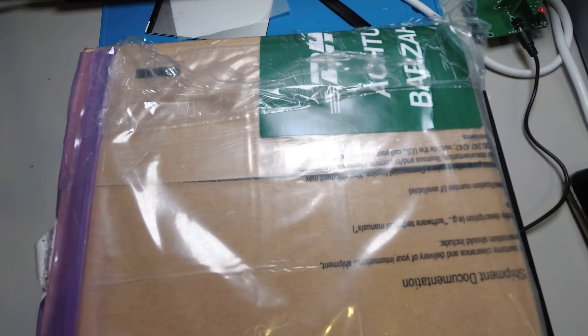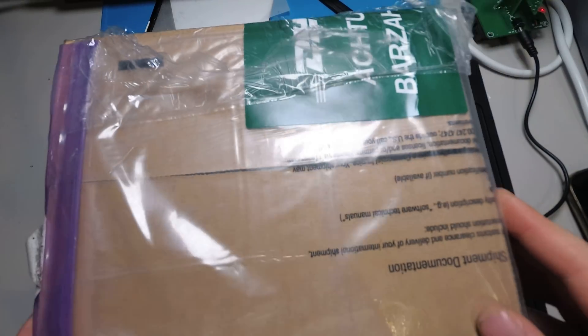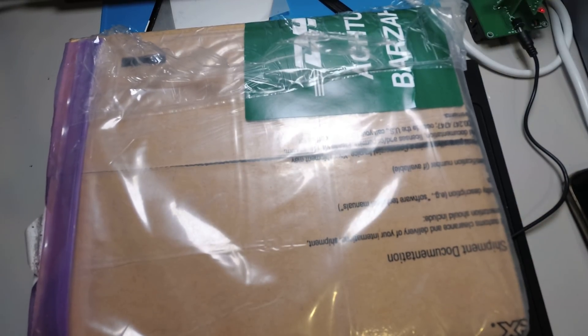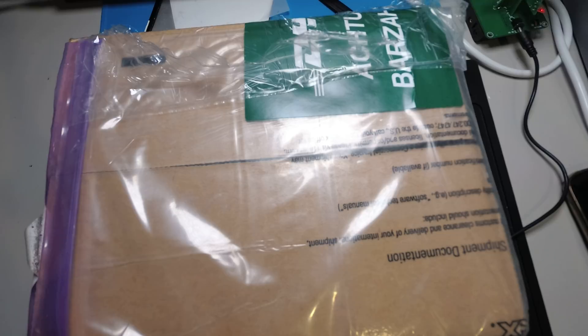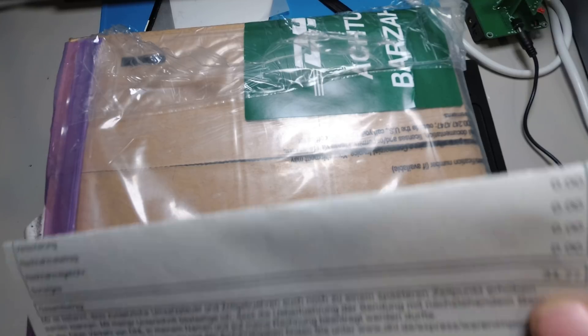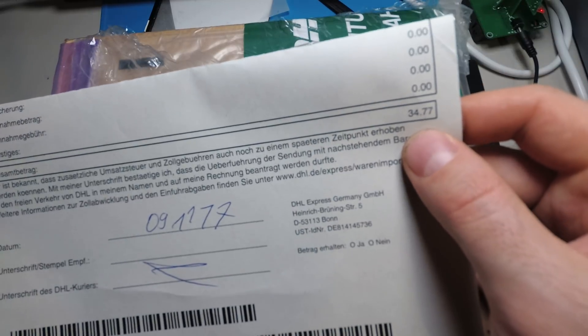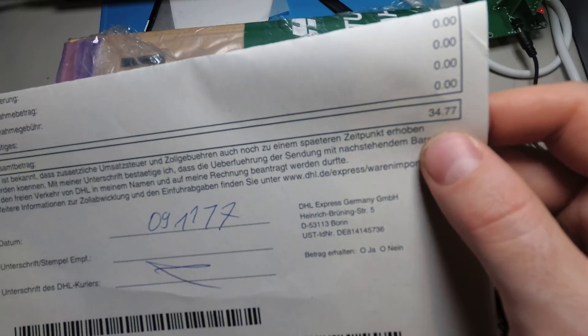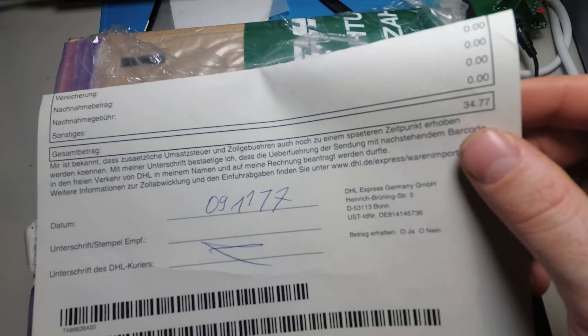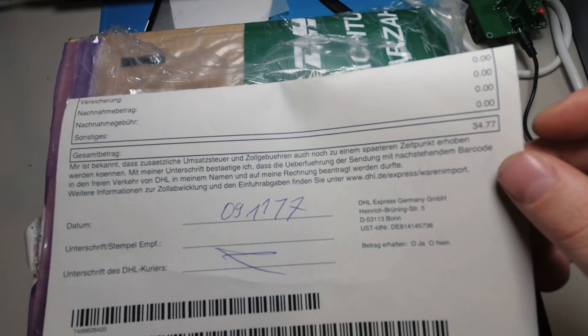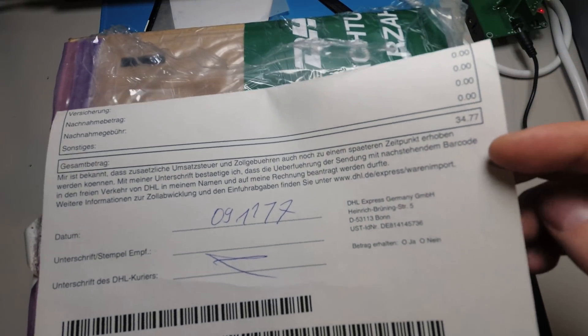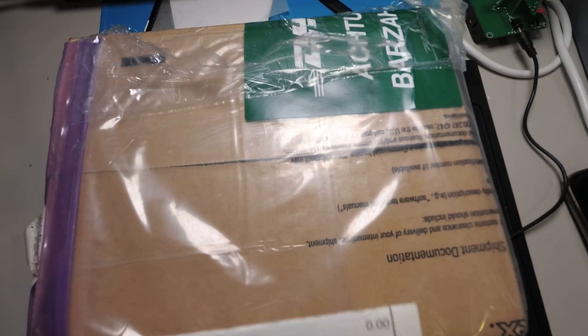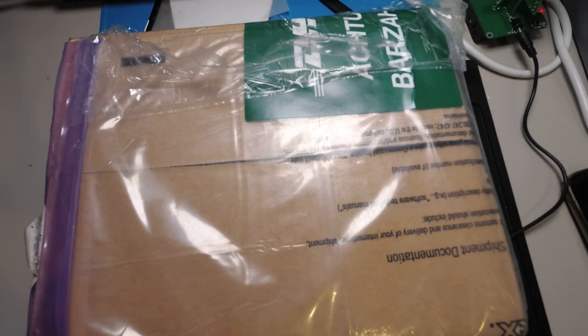Hi together. Today I get another parcel. Now it's from the US and I have to pay 34 euros for taxes and some other fees. So let's see what's inside.